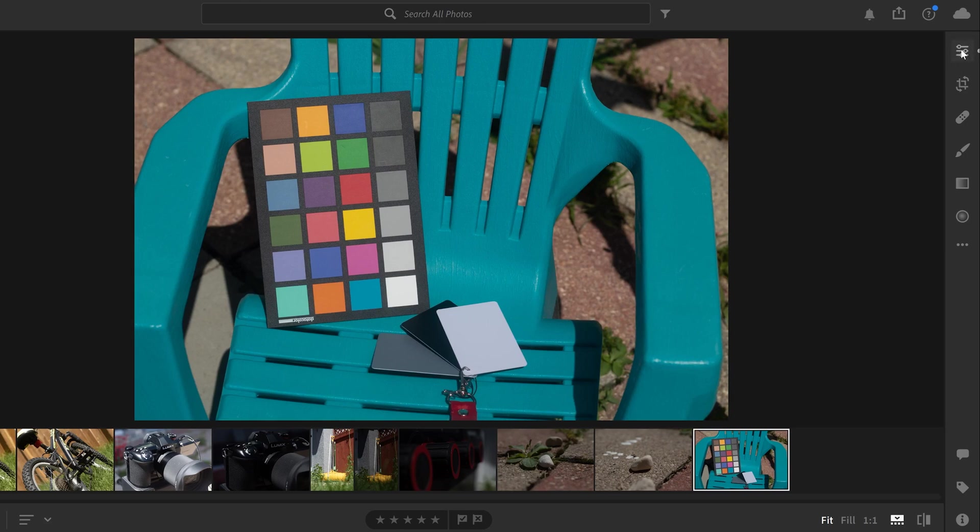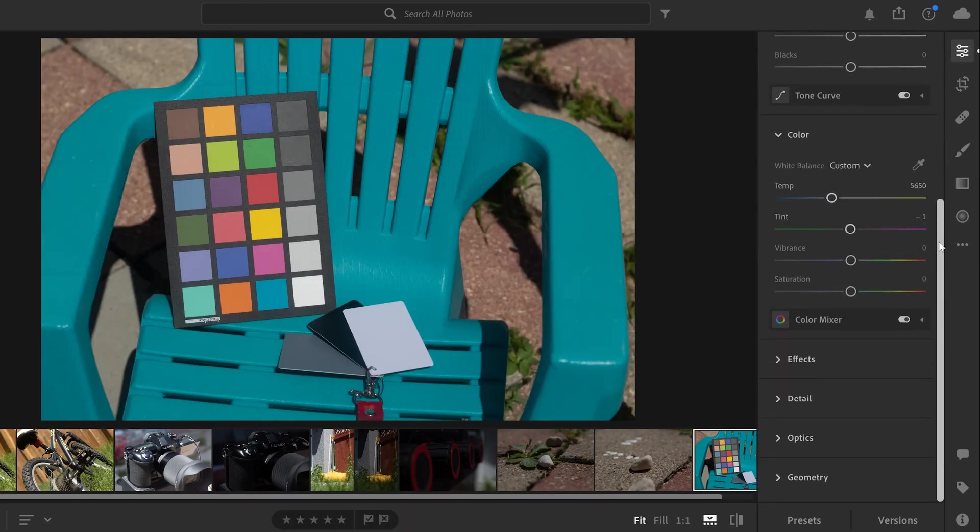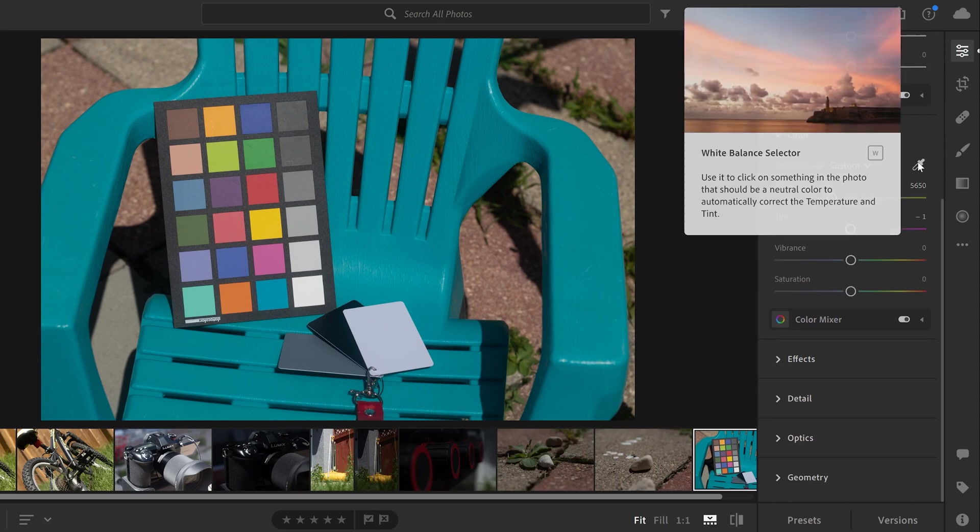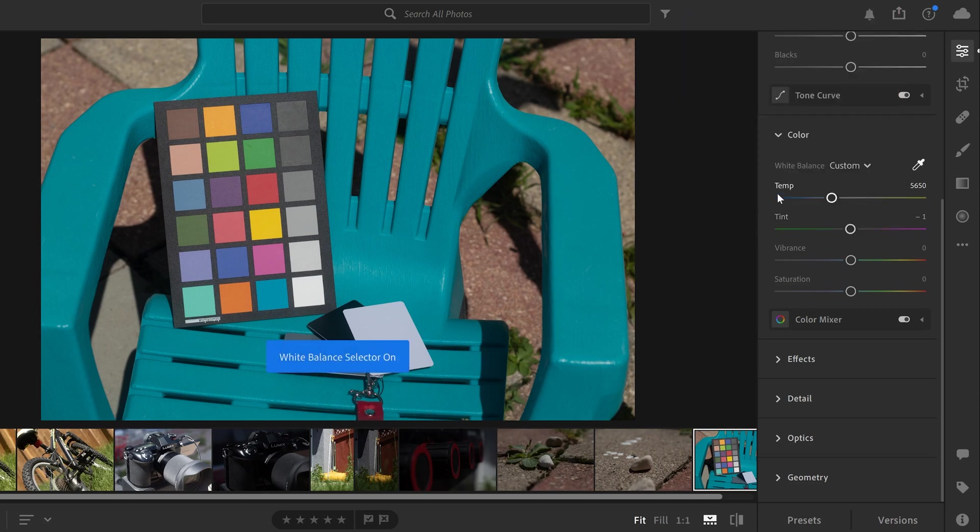And then from there, you're going to go over these little sliders, which is edit, and you're going to scroll down here to where it says color. And you're going to use this color picker right here, the white balance selector. And you use it to click on something in the photo that should be a neutral color to automatically correct the temperature and tint.